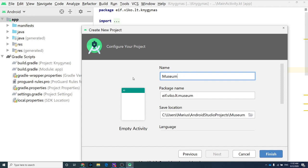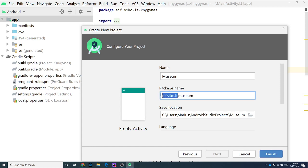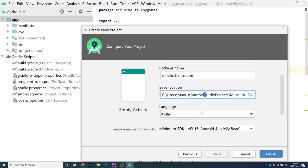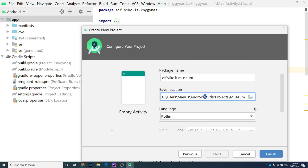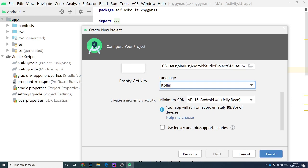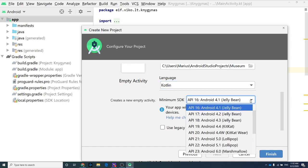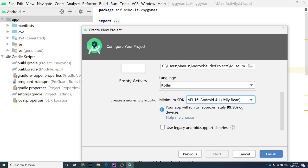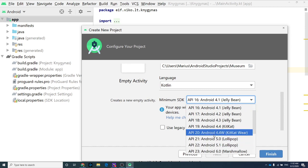Pick Empty Activity here. For our task, we're creating museum software as an example. The package name — you need to know that 'com.example.sample' is not allowed on the Google Play Store. You need a different package name as the namespace for your project. Below you see where to save your project, and for language, we'll be picking Kotlin as the main one.